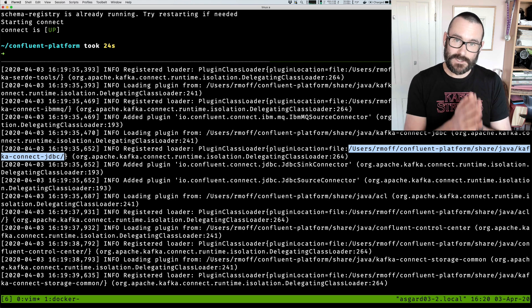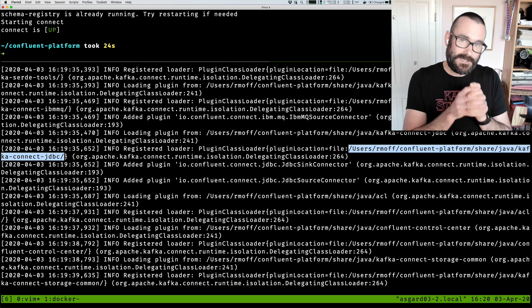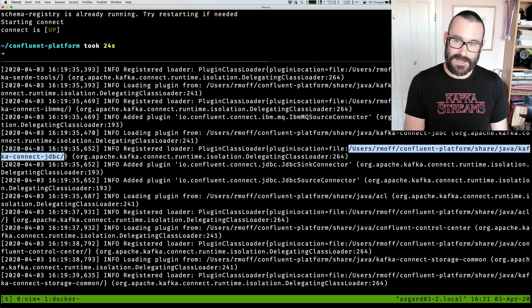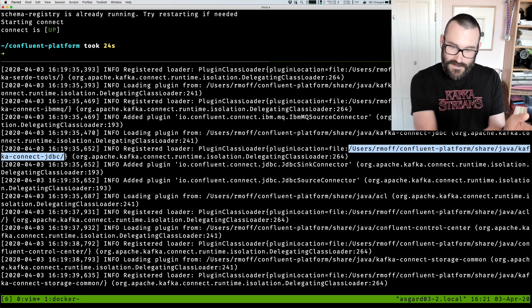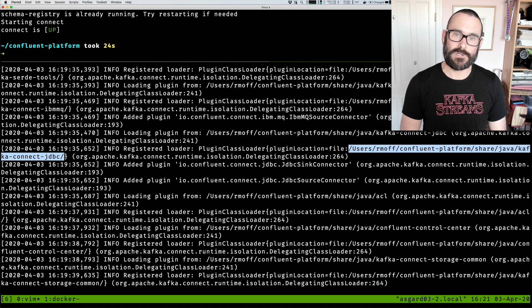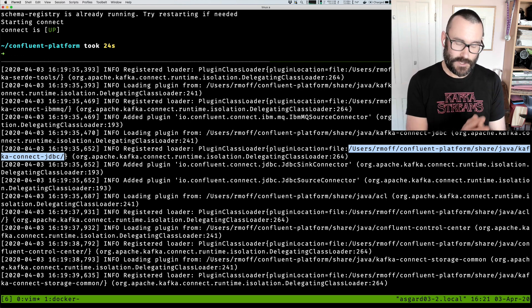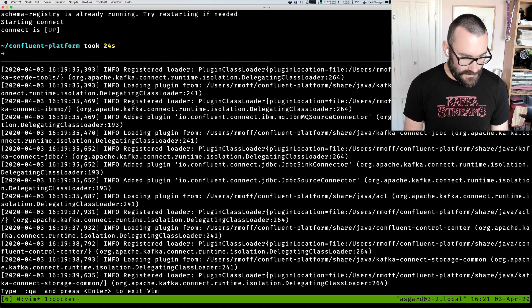Both ways work. But it comes down to this: your JDBC driver must go in the same folder or within the same folder structure as the Kafka Connect JDBC plugin. Let's check this works.